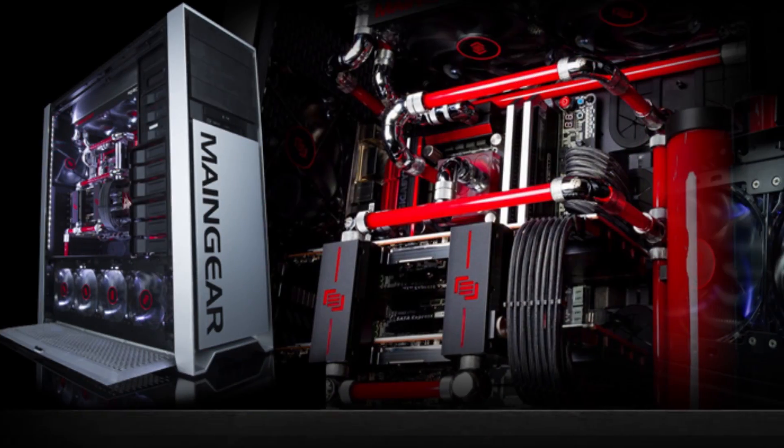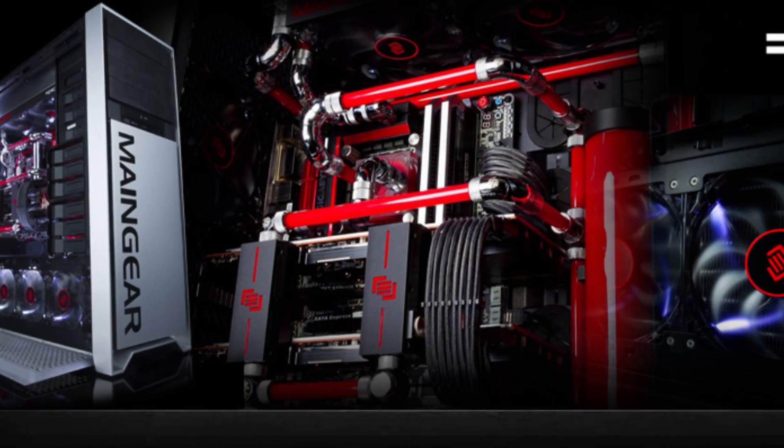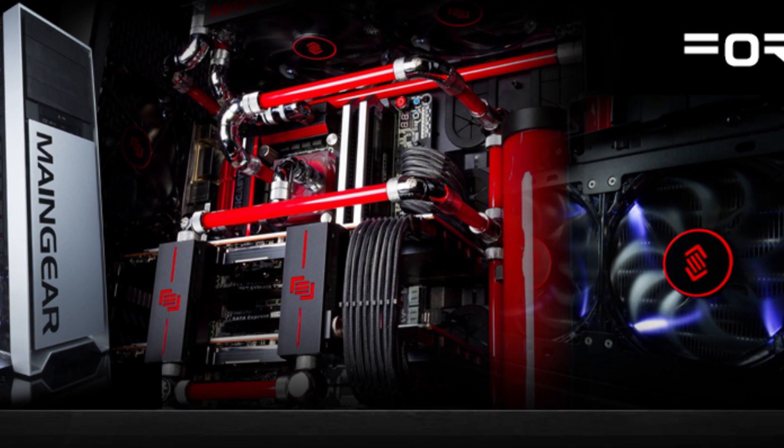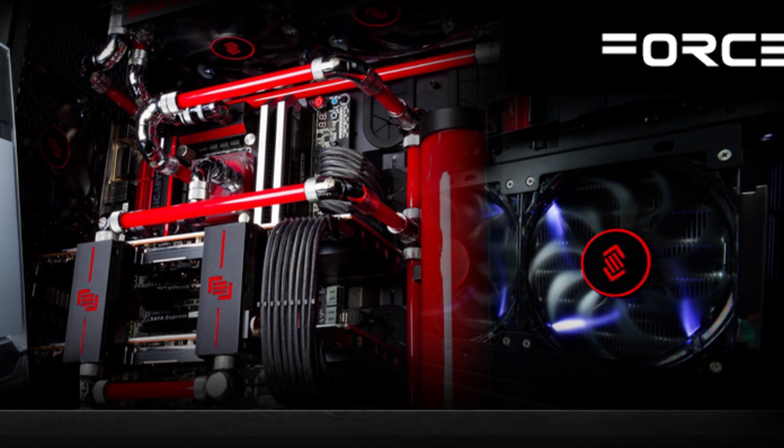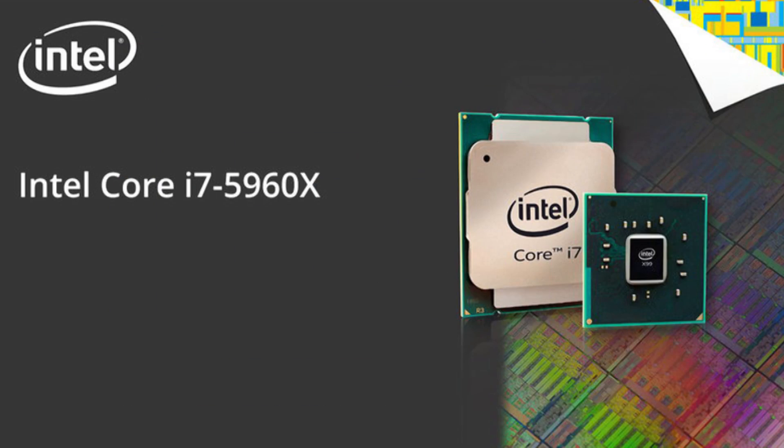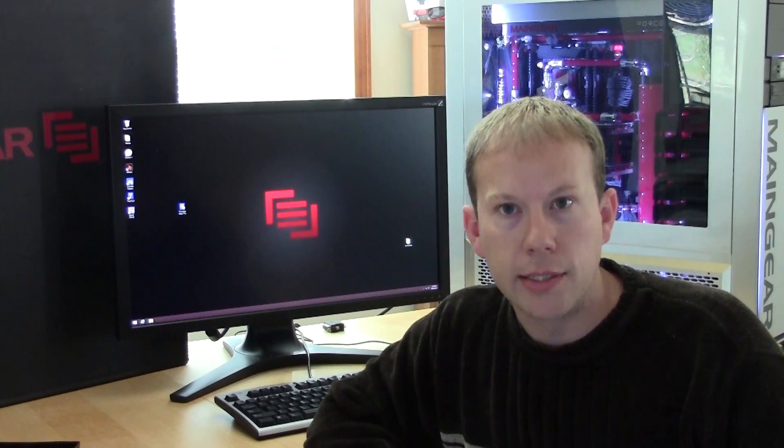Two hard drives, two SSDs, eight core processor, four GPUs, and a whole lot more. It's the brand new Epic Force Superstock from Main Gear, powered by the all-new eight core Haswell E i7-5960X from Intel. Let's take a look.